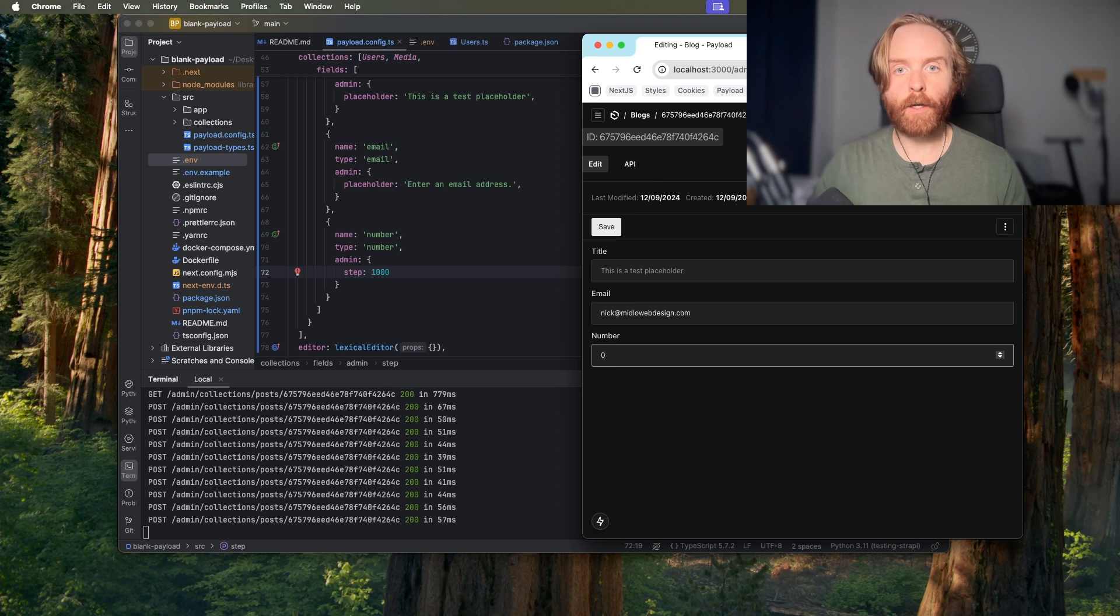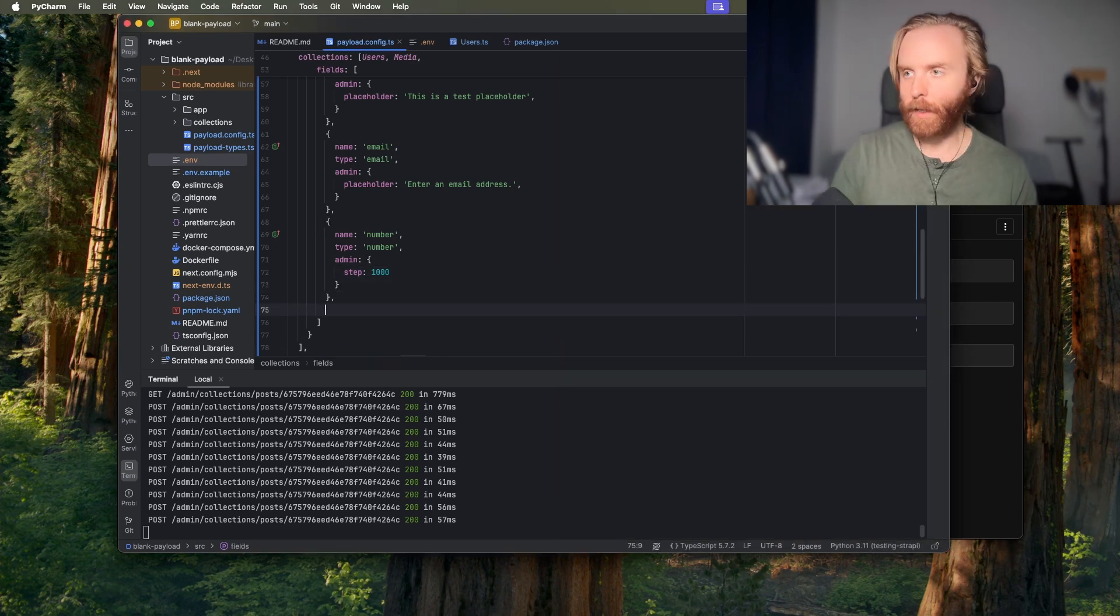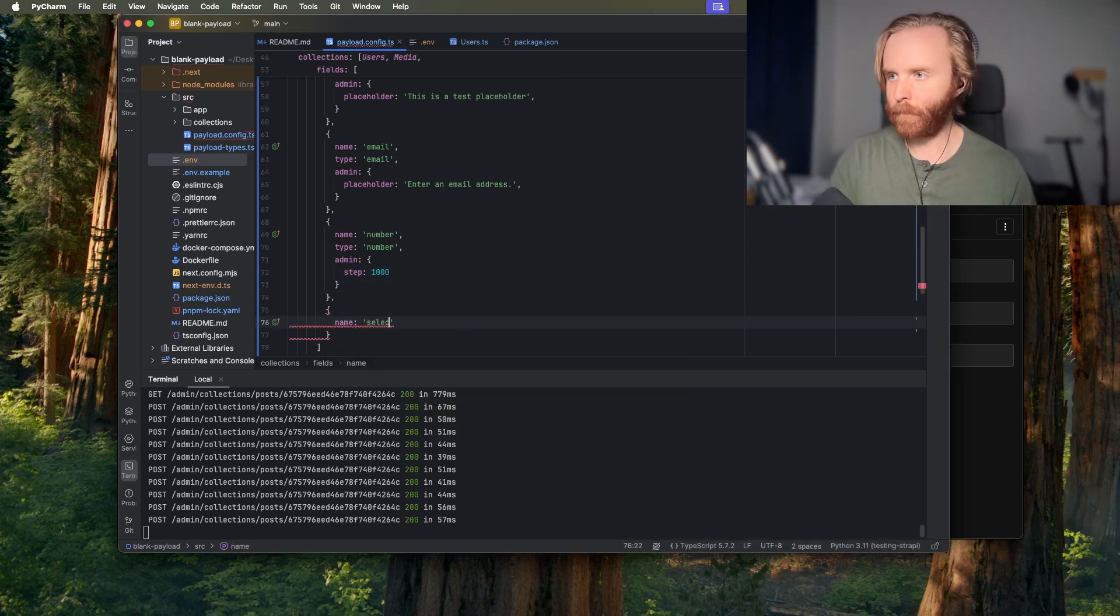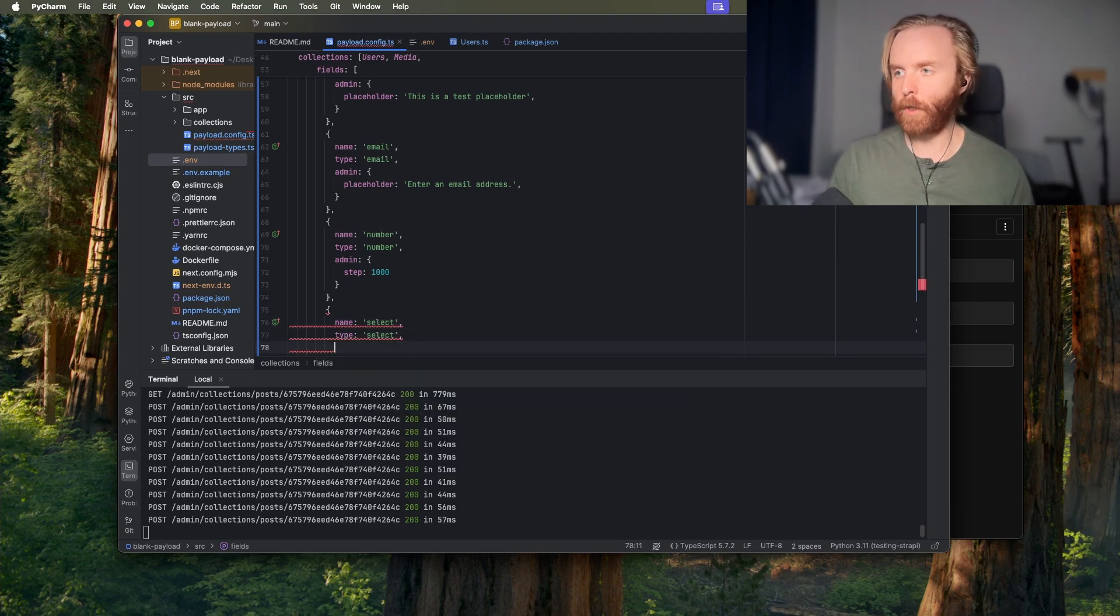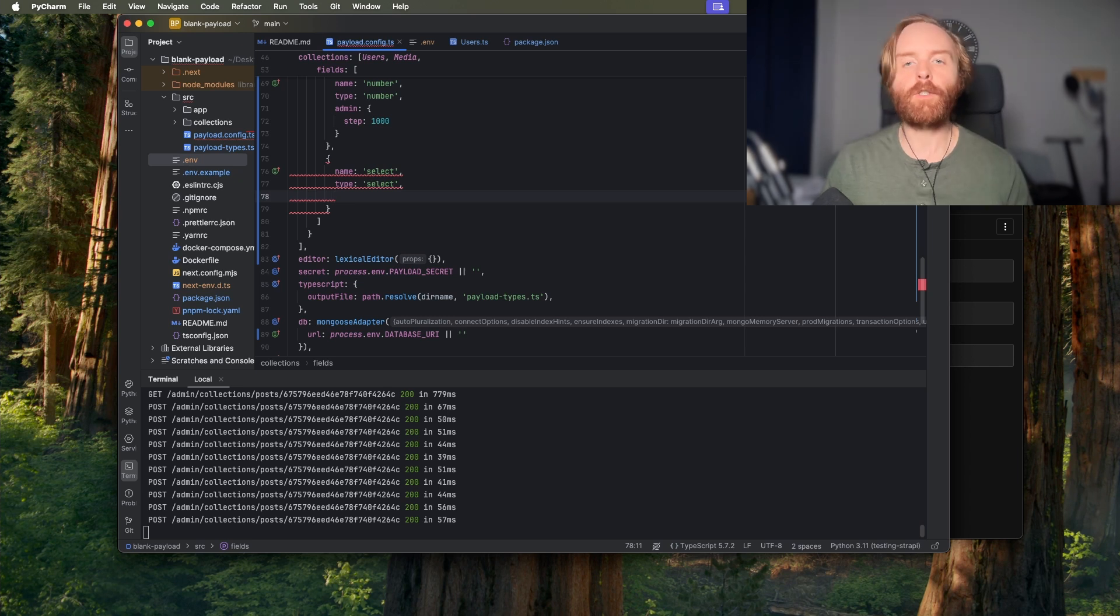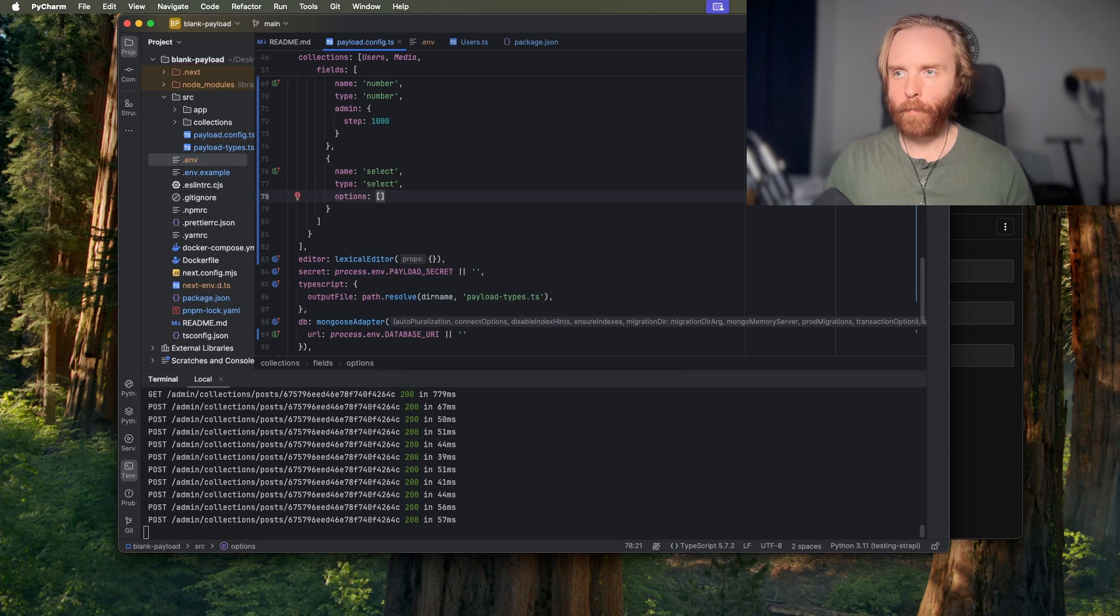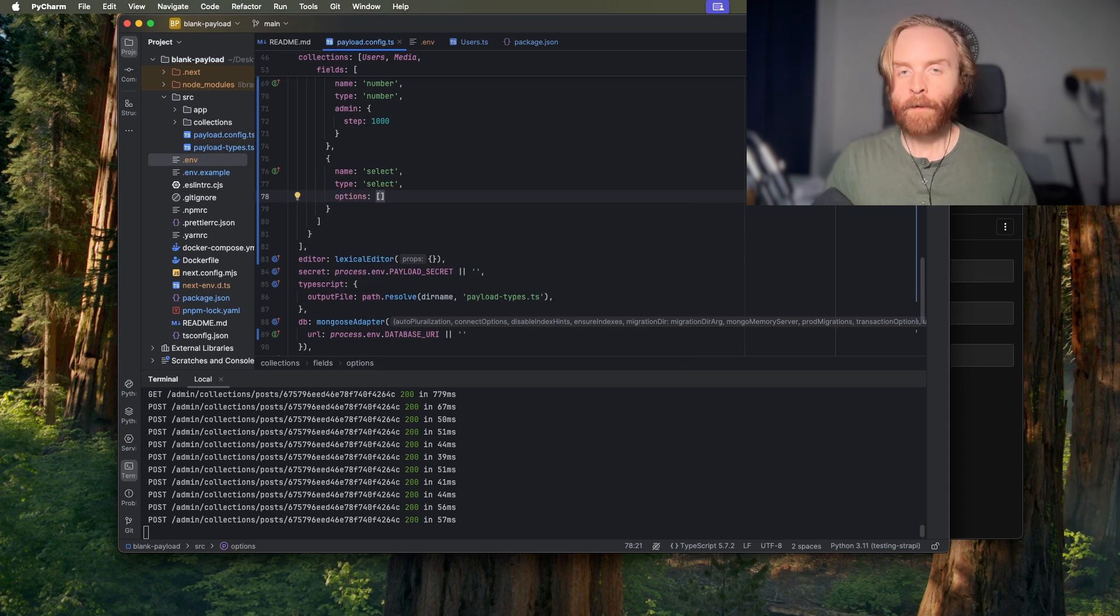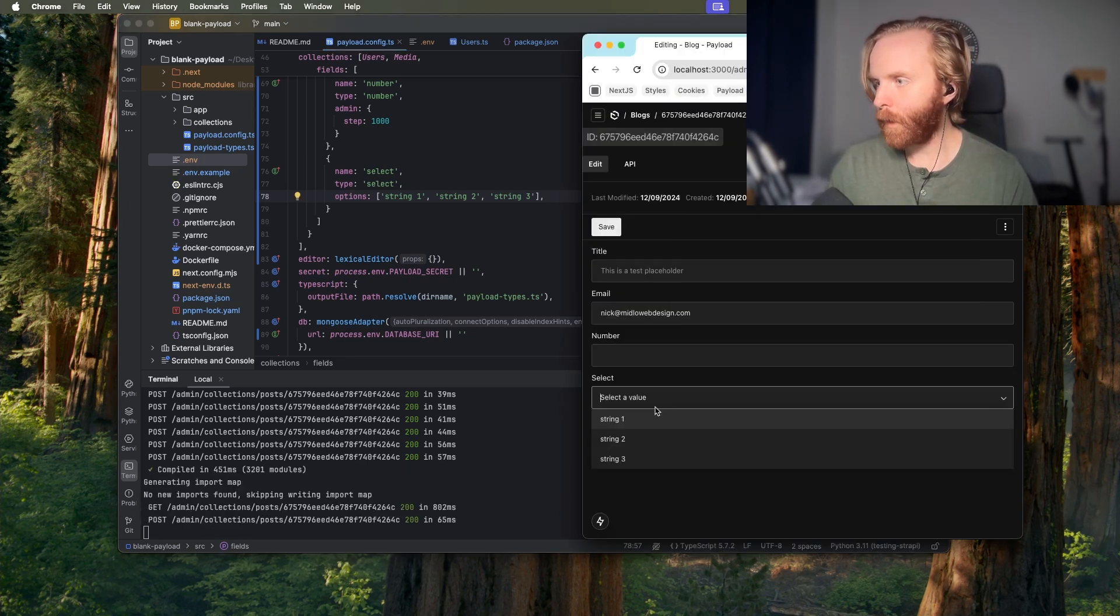The select field allows you to include a drop down style interactive feature in your collection or global. Name and type are required so we're going to add a new field here by doing name select with a type of select and here this is still not going to work because these fields are not the only required fields. Name and type are required just like the other fields but select field introduces a new required field called options so if I type in options we will see it go away when I add the array which is what it is looking for here. Now this can be an array of strings so I will show you that just do string one and string two and since it auto completed to string three I'll include that and we'll see that we have string one two and three.